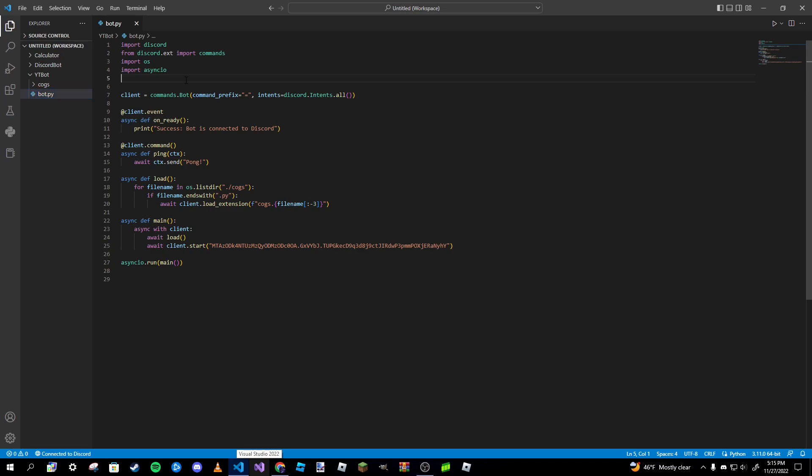Hey guys, Paradoxo here. Welcome back to a brand new video. This is part seven of our creating a Discord bot in Python series. In this video we are going to be implementing a system where each server that this bot is in can have their own customizable command prefix.